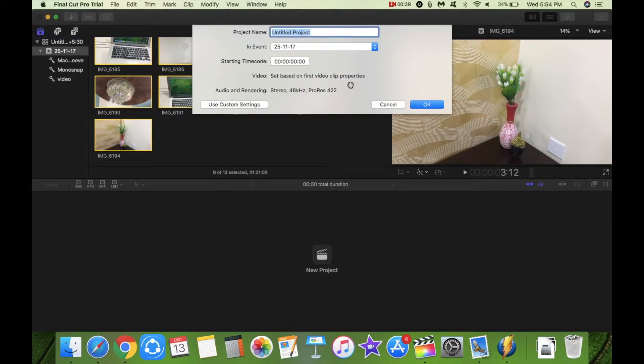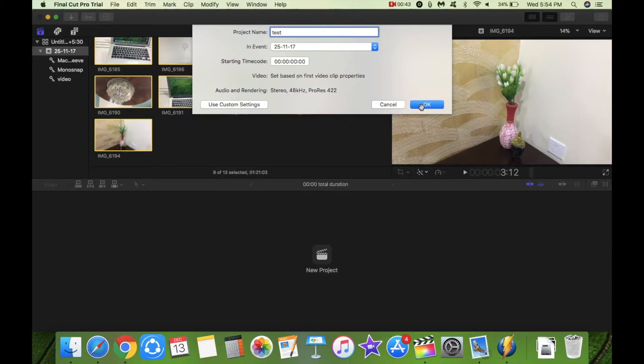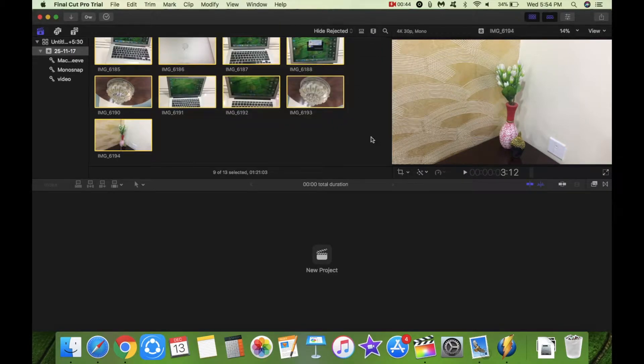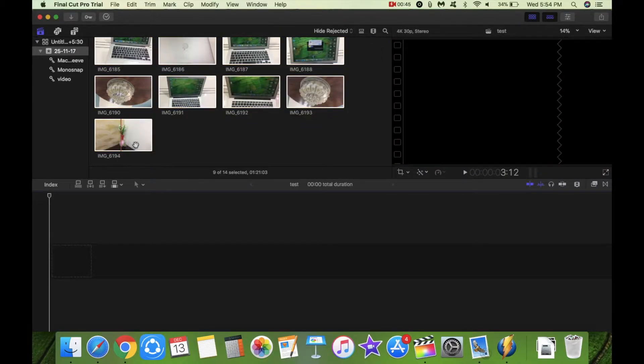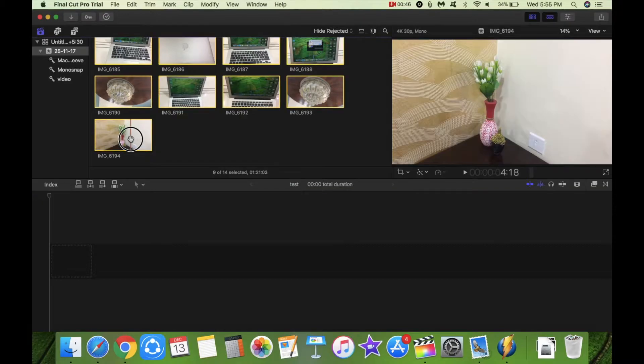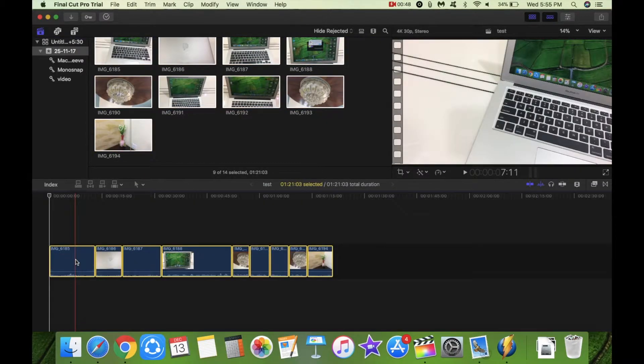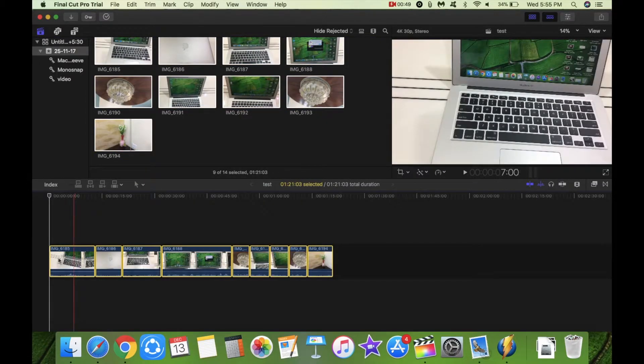So I am going to stick with the same default settings which we can change at the later part of the video. So here these are dragged onto the timeline.